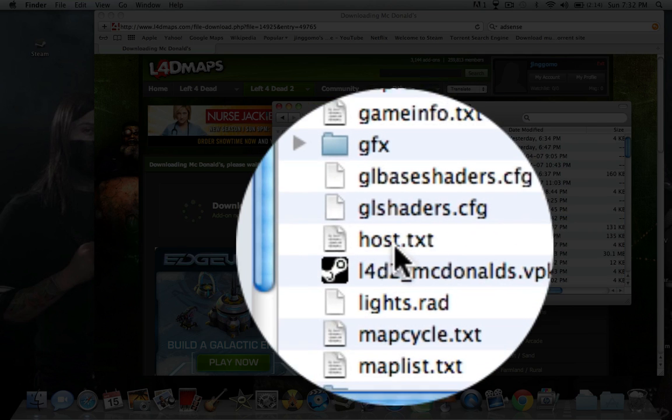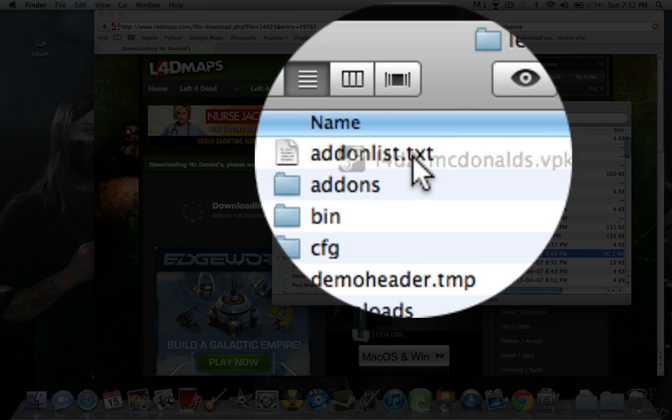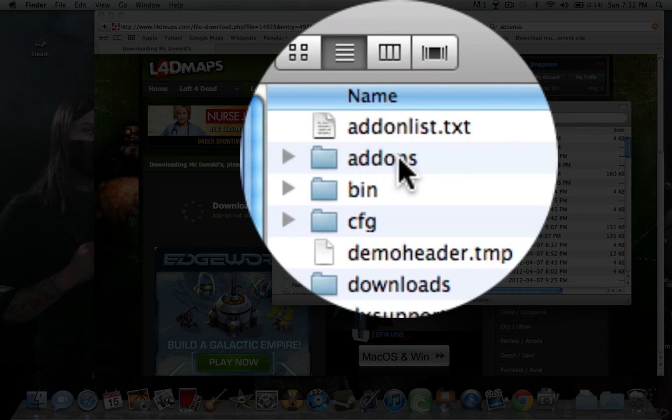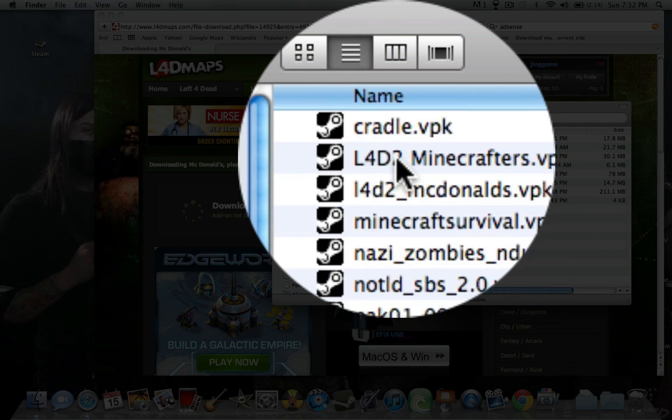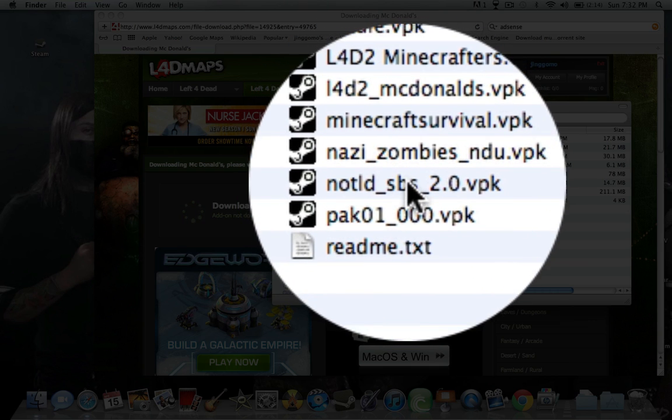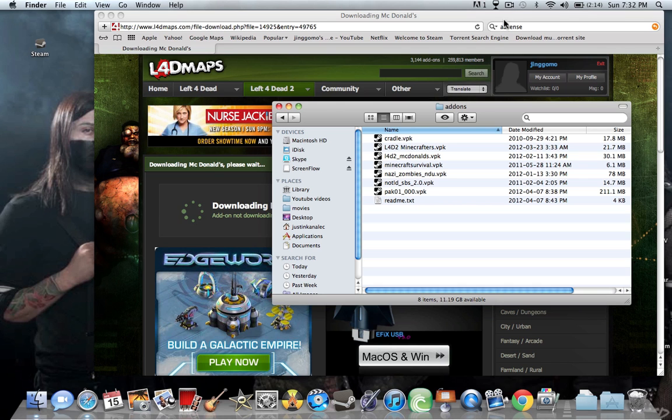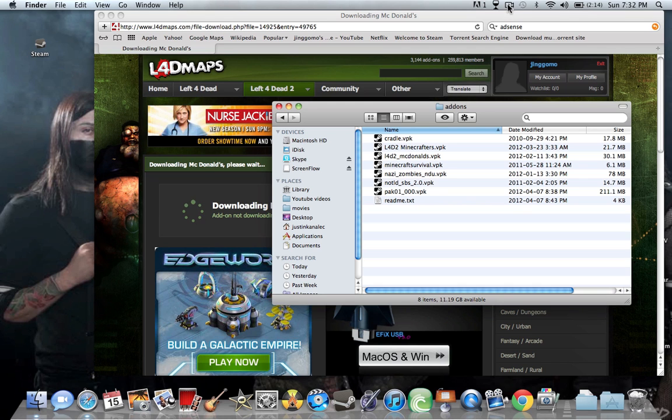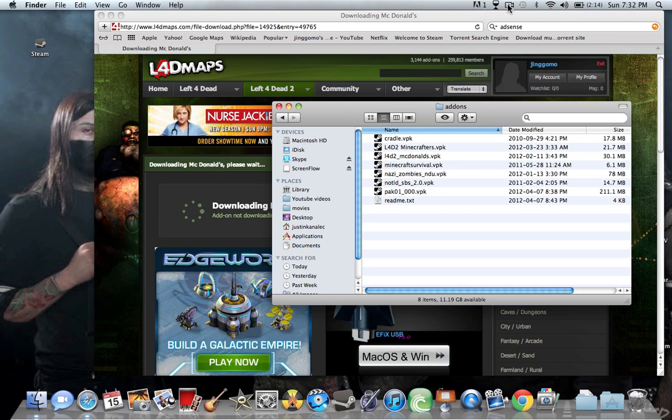And then go in there, drag it up into Addons, and there it is. And you will have the map now. Goodbye.